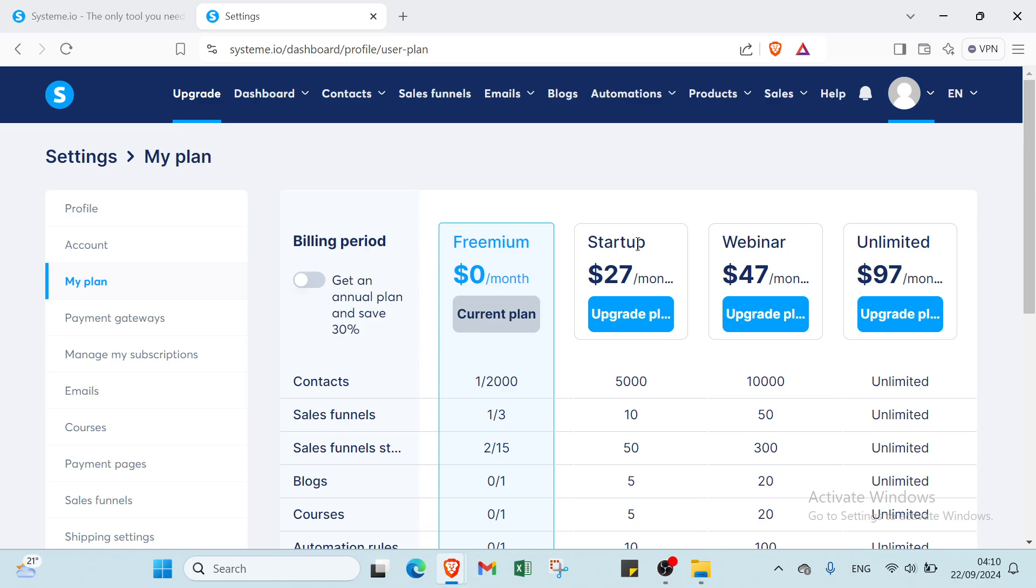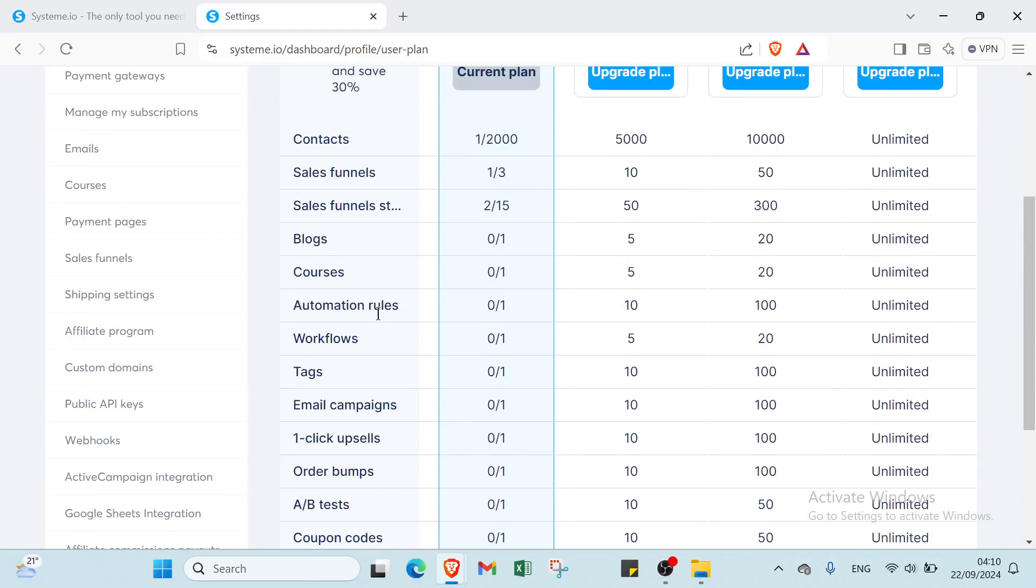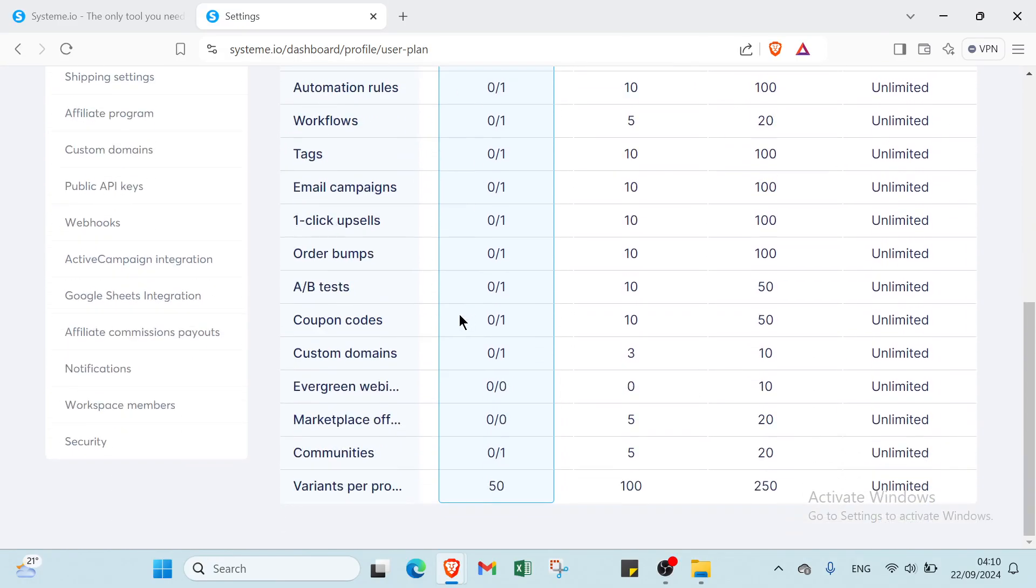And also how you can create our products. About upgrades, we have here: it's for free. We have here my plan, it's for free as you can see. We have you do startup, $27 per month; webinar, $47 per month; unlimited, $97 per month. And these are the characteristics, you can just read it to understand more.